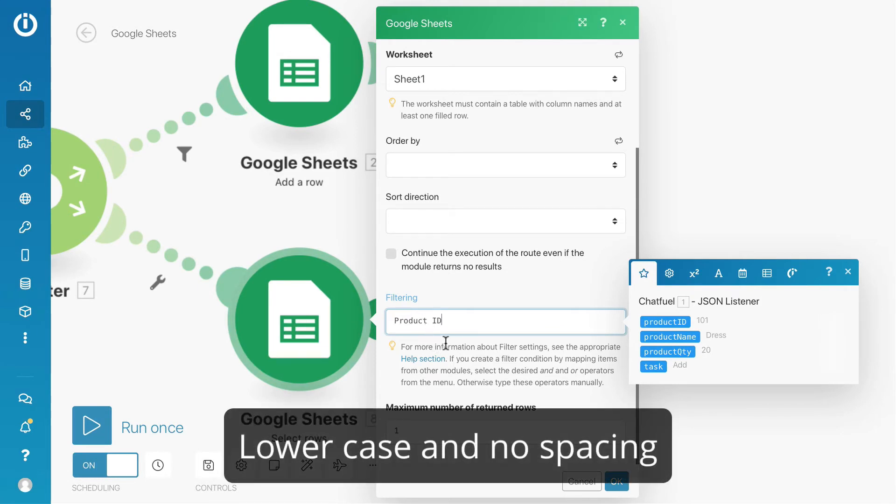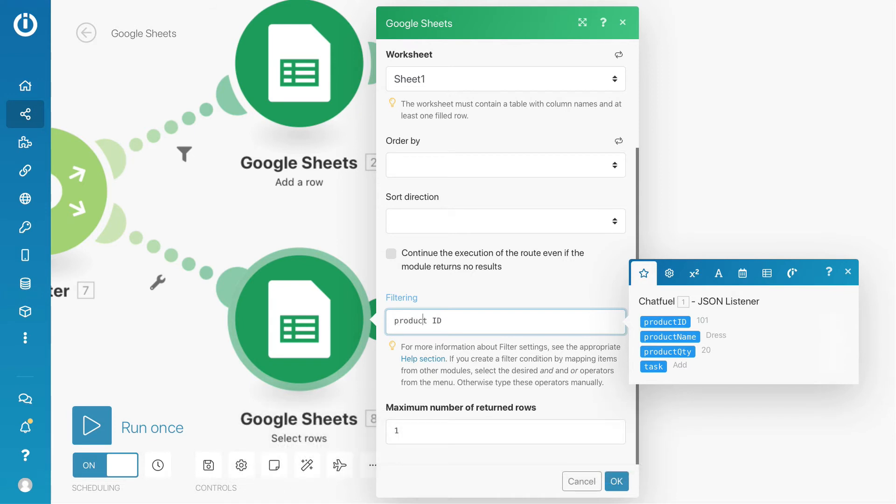Change all the character to lowercase and remove all the spacing. Then put the equal sign and insert product ID attribute.